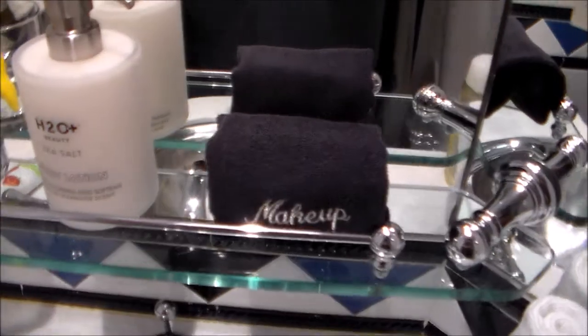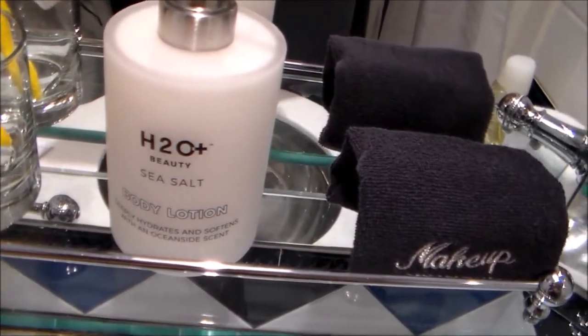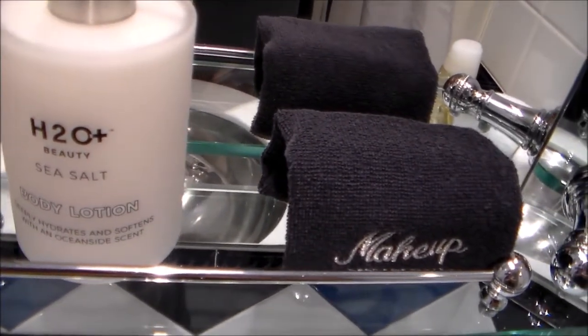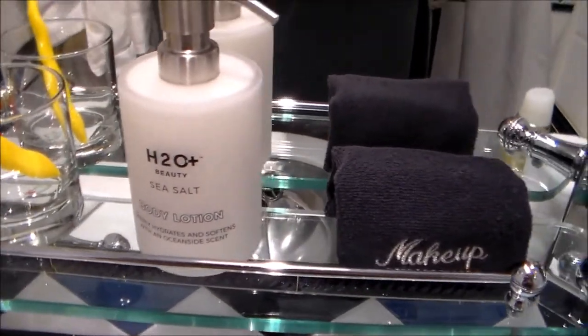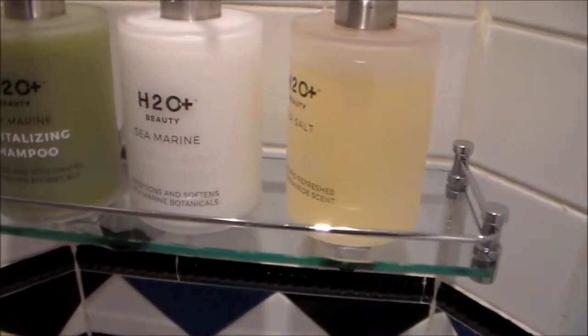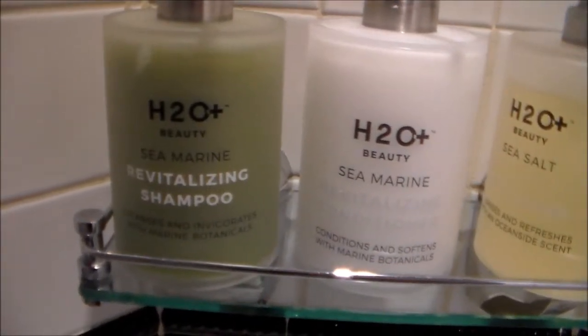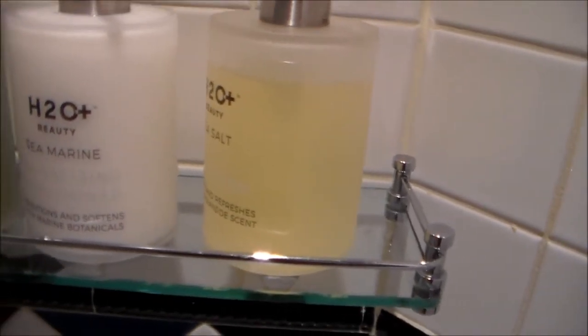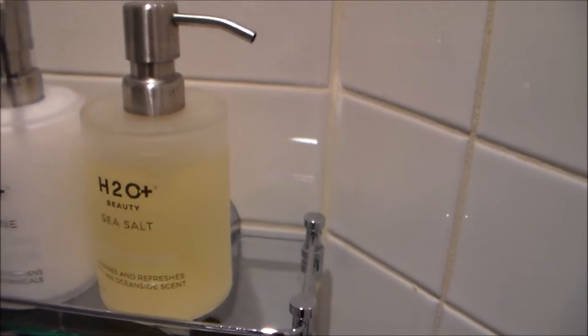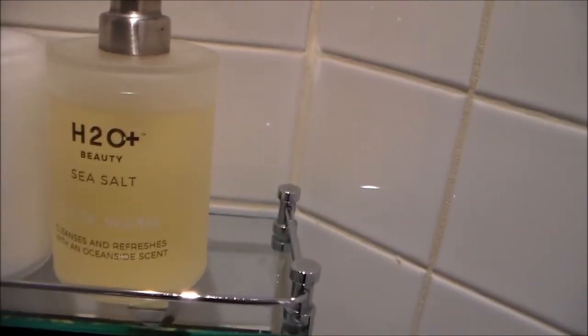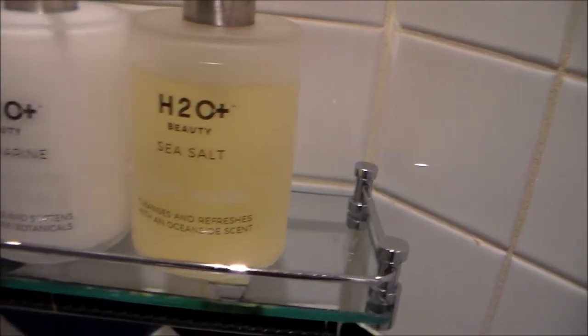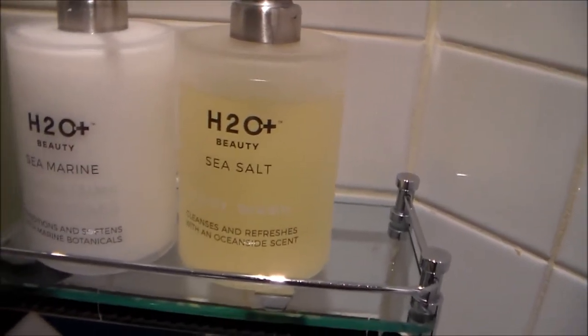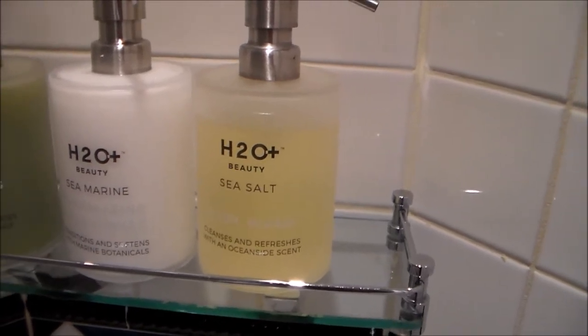This is the kind of soap they use on the Disney Wonder - H2O Plus Beauty. There's Sea Marine body lotion, shampoo, conditioner, and H2O Plus Sea Salt soap. It doesn't taste but it smells like leaves.